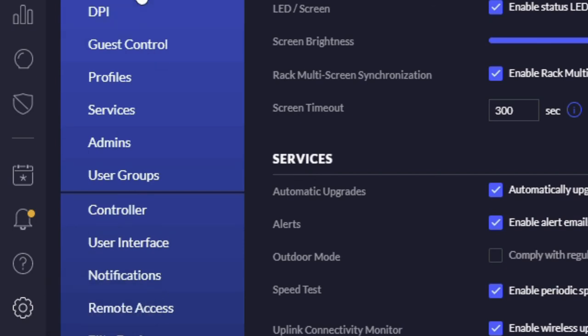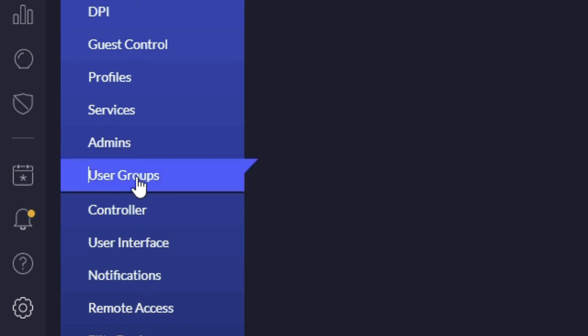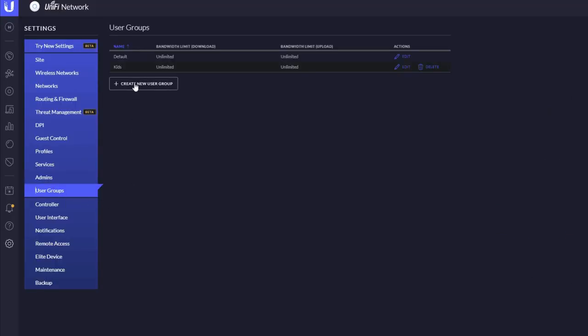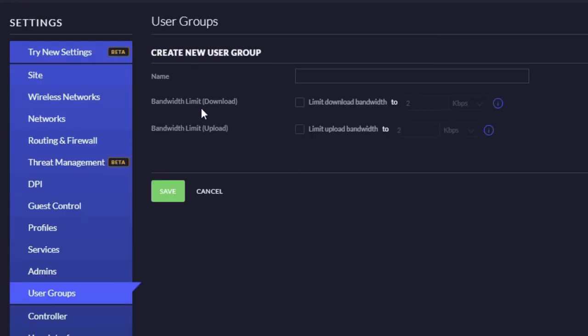Then go to user groups, which is just under admins. Select user groups and then what you want to do is create new user group. Once you're in that new user group, you just have to give it a name.